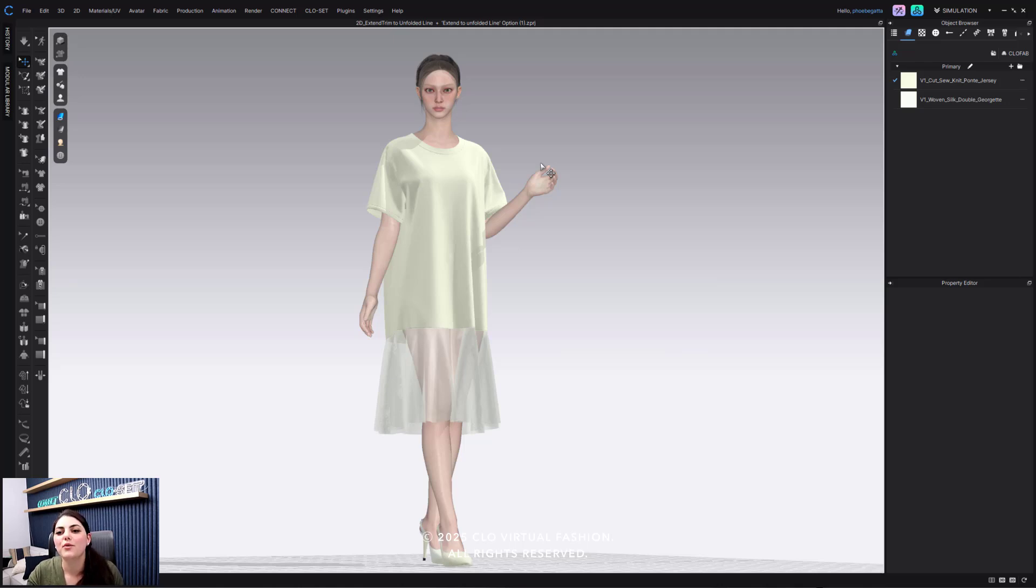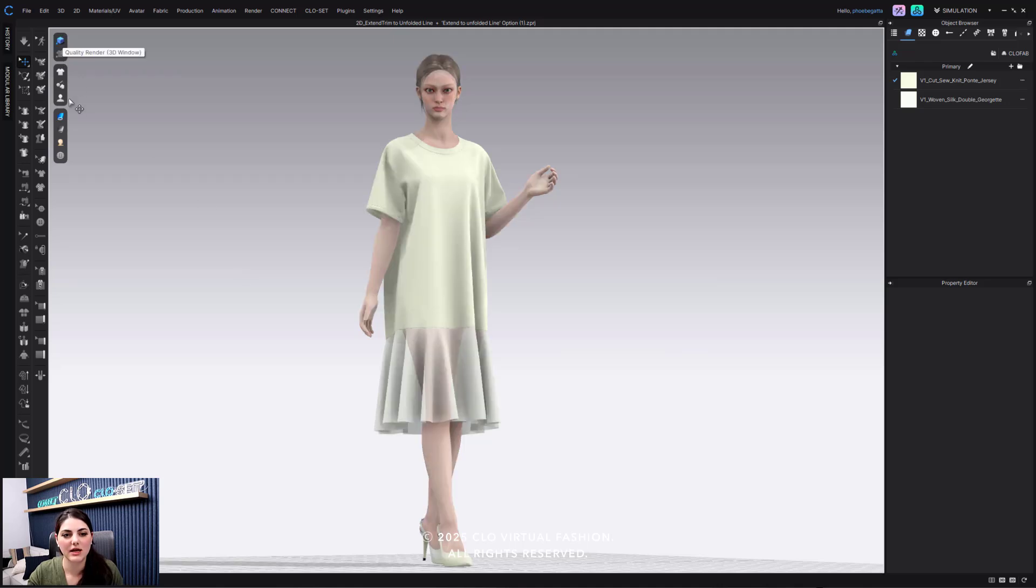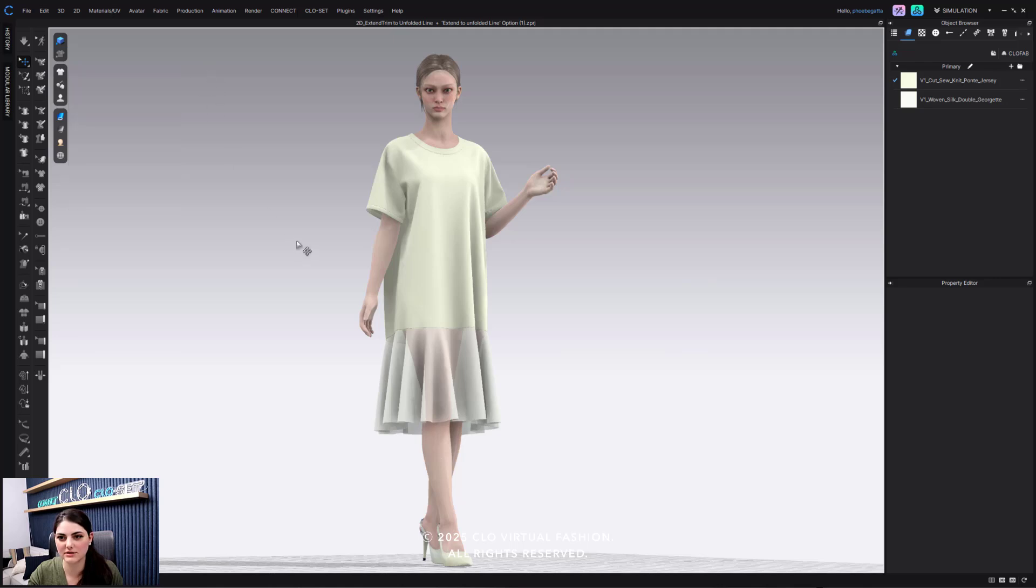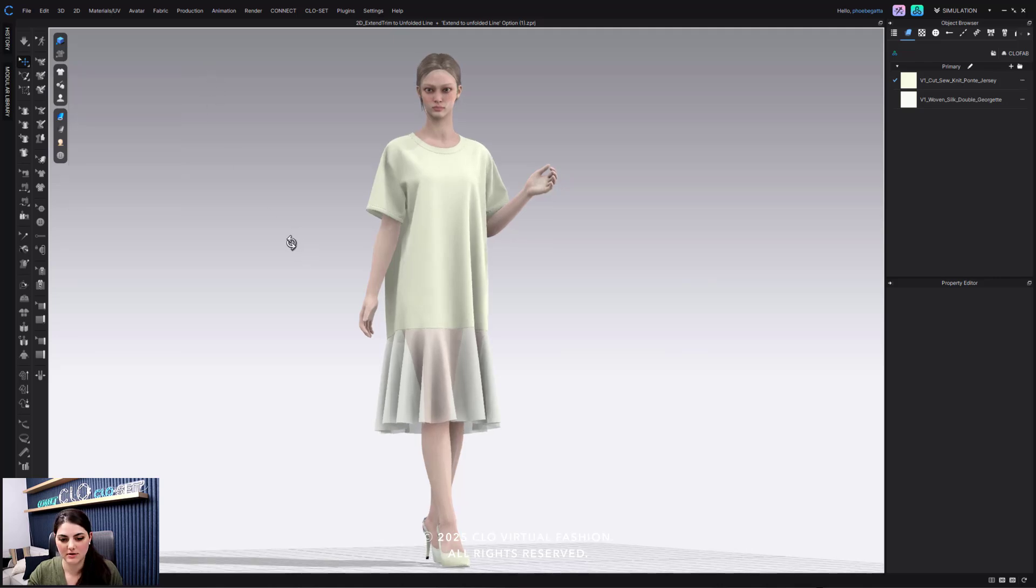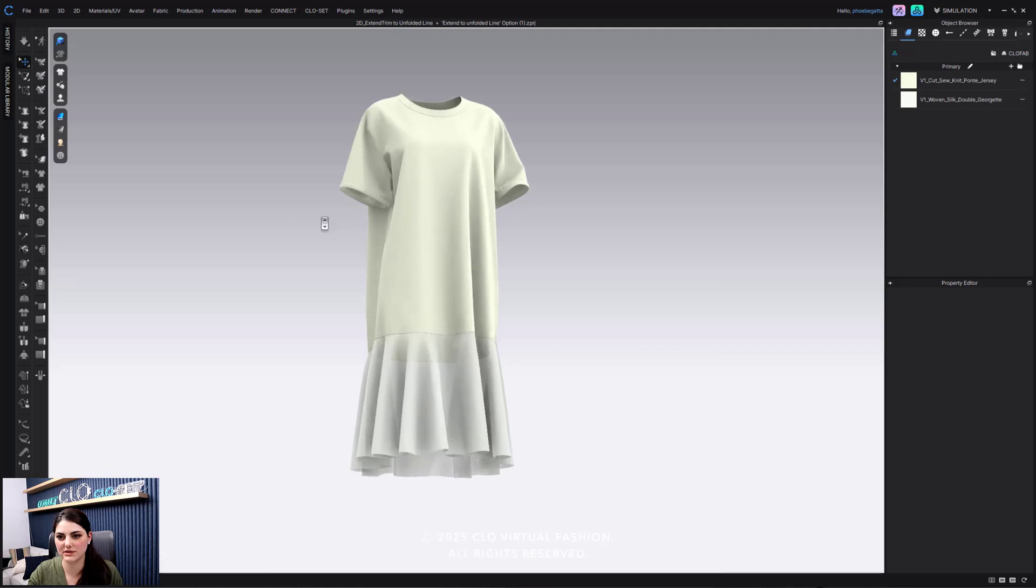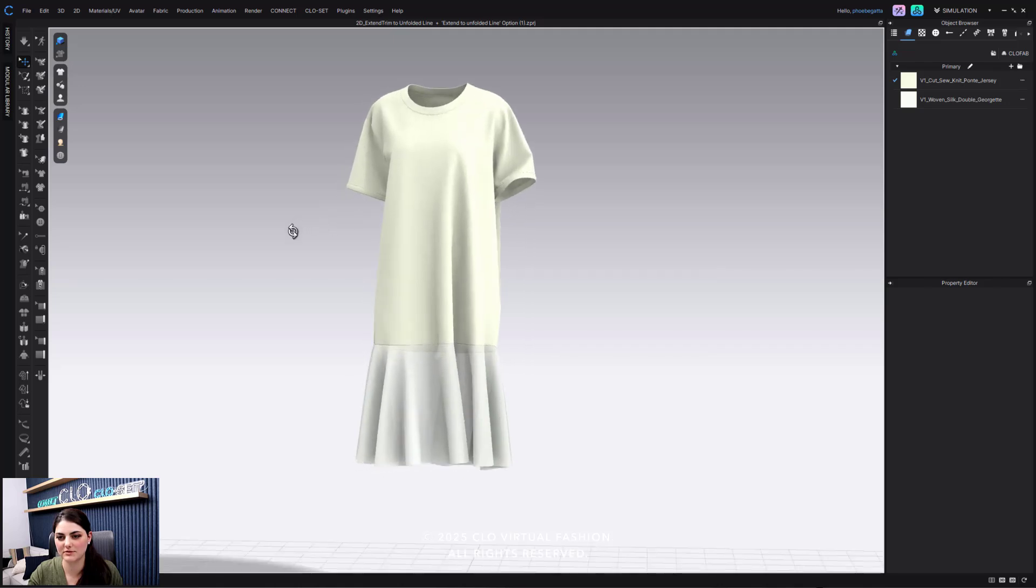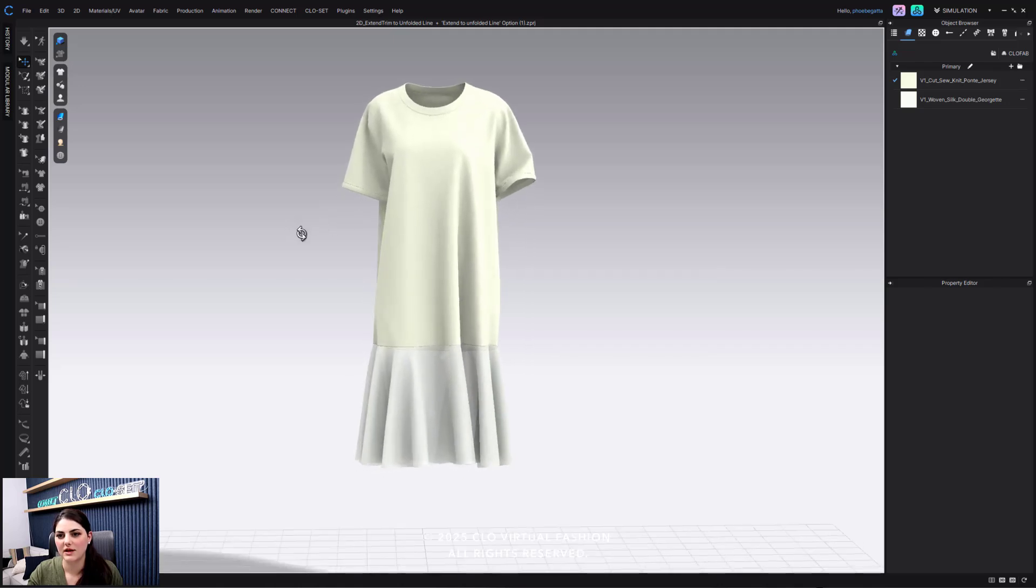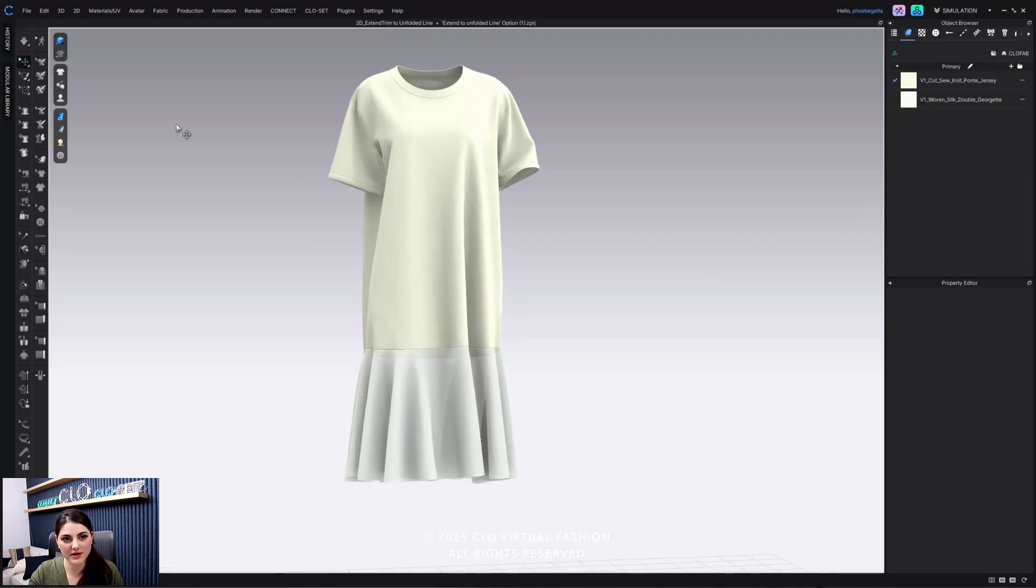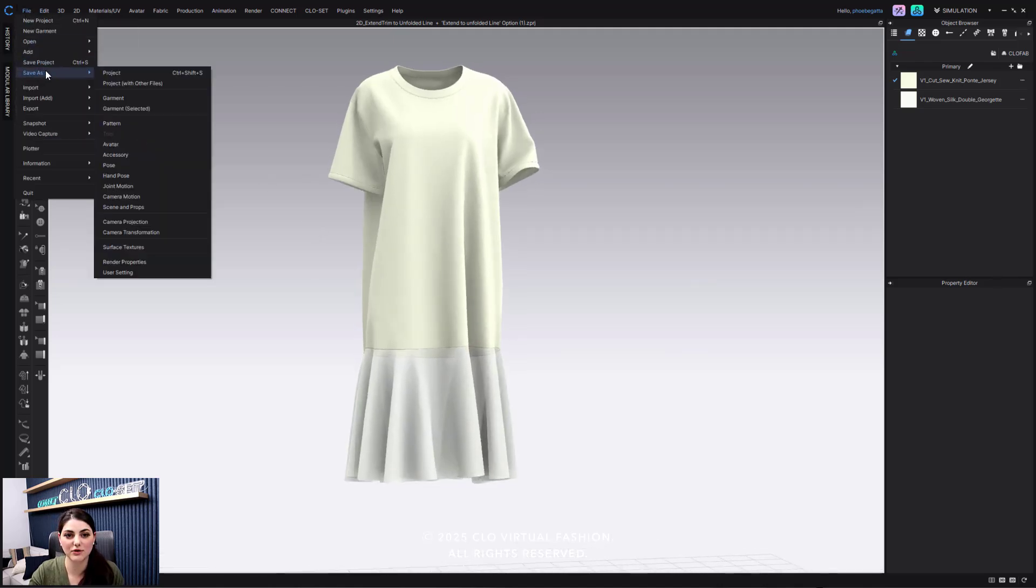We've also now done it for garments as well. So if I go to change these around, I'm going to go to quality render, and I like all of this. And then I'm going to hide my avatar, even though this is a garment. And now I'm going to go to file, save as garment.